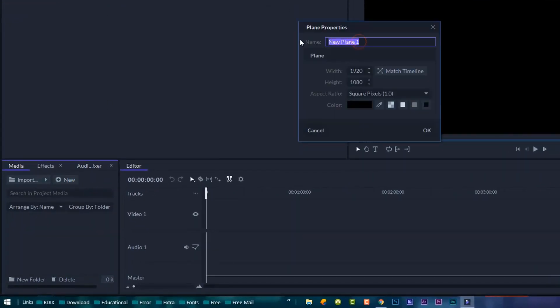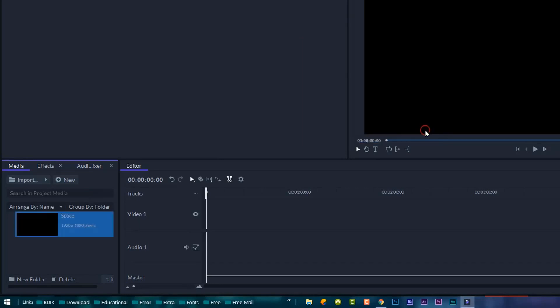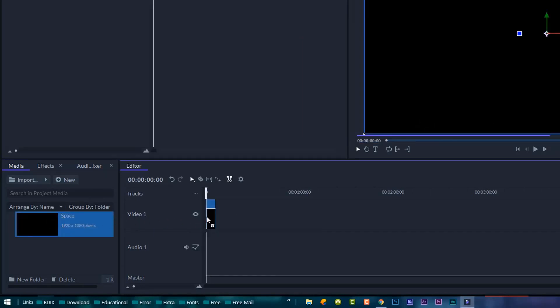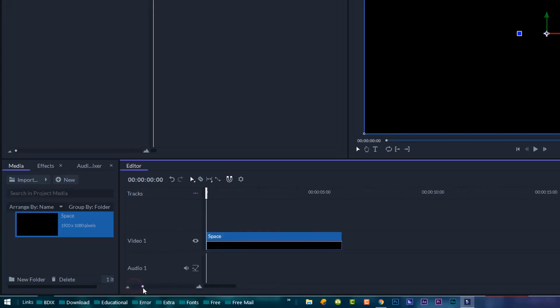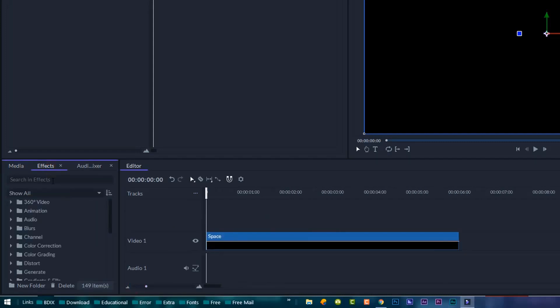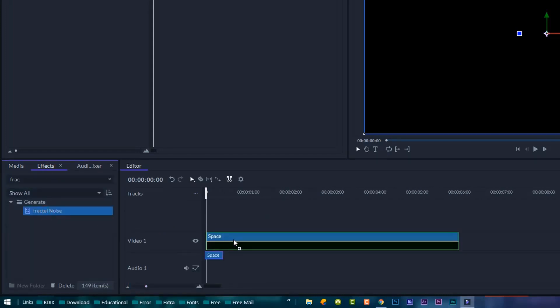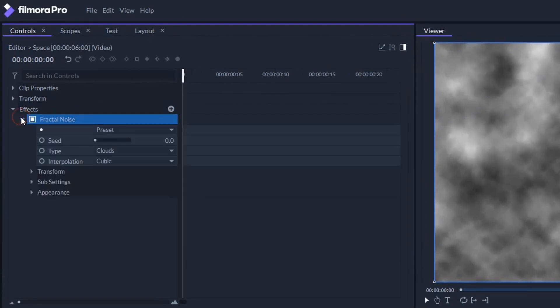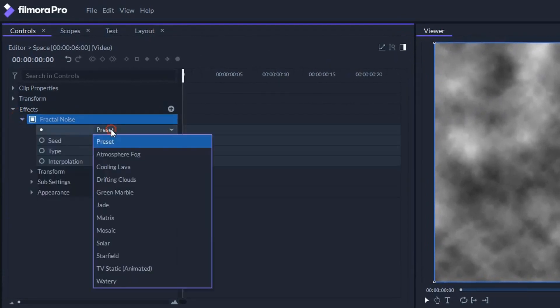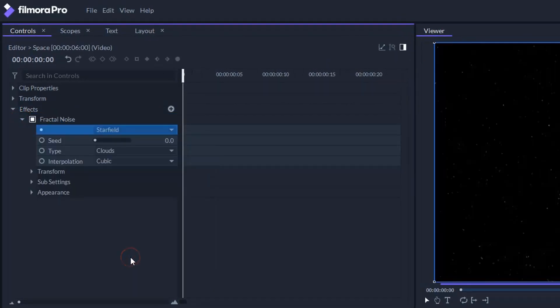To do this, create a new plane and name this one space, and drag this plane onto the timeline. Put a fractal noise effect on it. The fractal noise effect comes with some really neat presets including the star field one which will be using for our background.